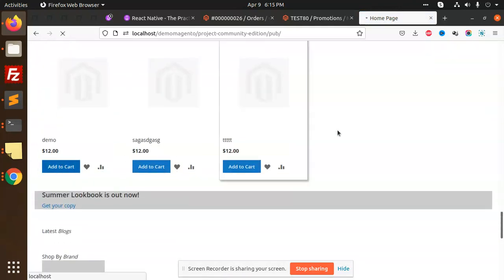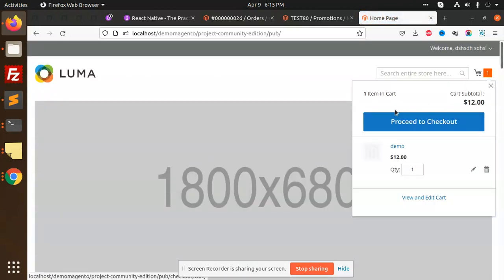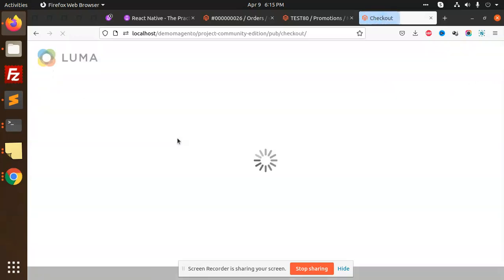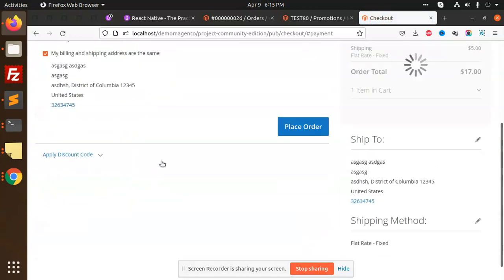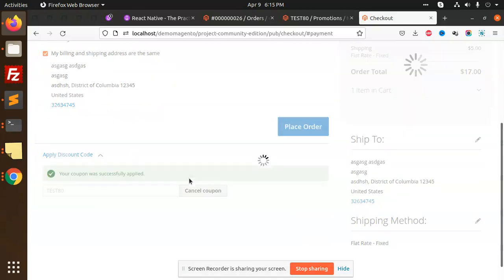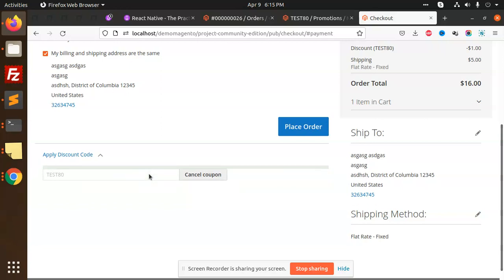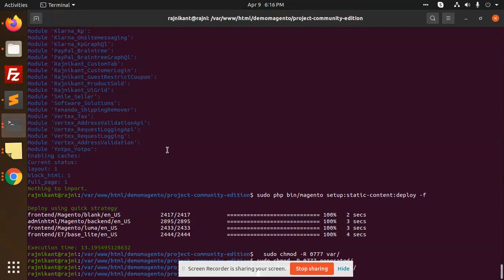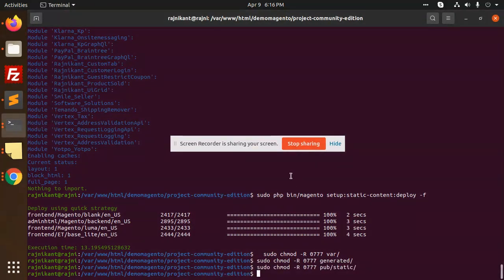Continue shopping. I have applied one coupon and now I'm unable to apply the coupon. Let's check it out. Next, next - it says your coupon code was successfully applied. That means the data is not updated yet.